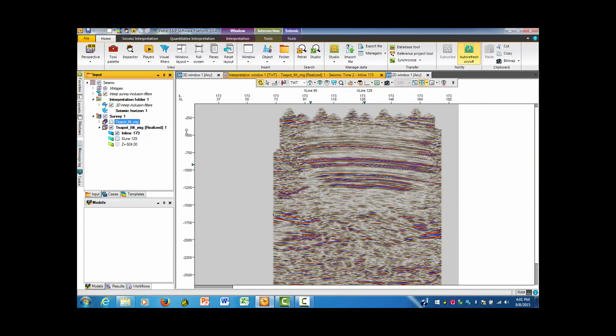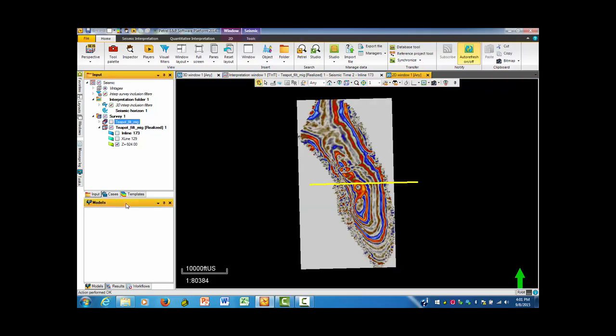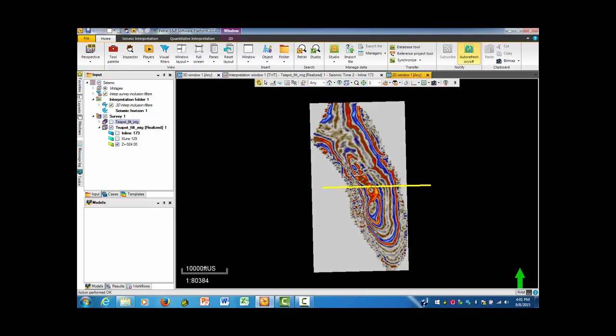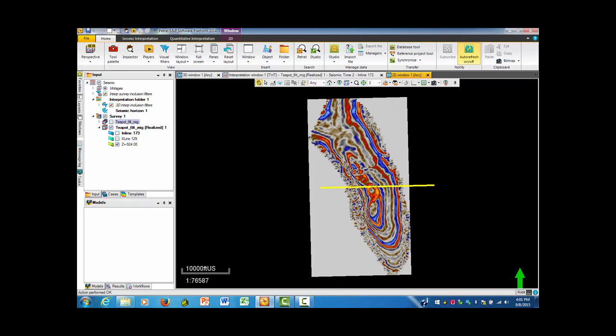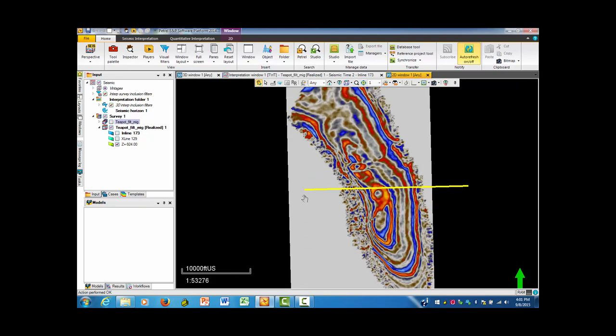In this particular case, Z doesn't do you any good because you're just looking at vertical things. If we go over here to the 2D window, if we put Z in, you now have something like a map that you can look at. It turns out the yellow line corresponds to where the interpretation window is showing you where it is located.